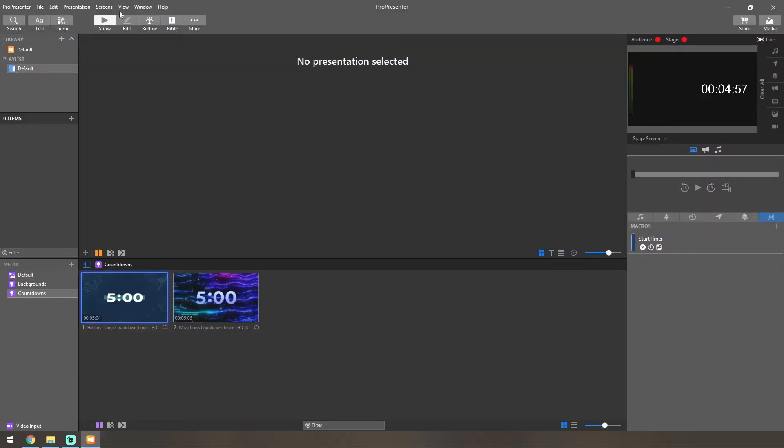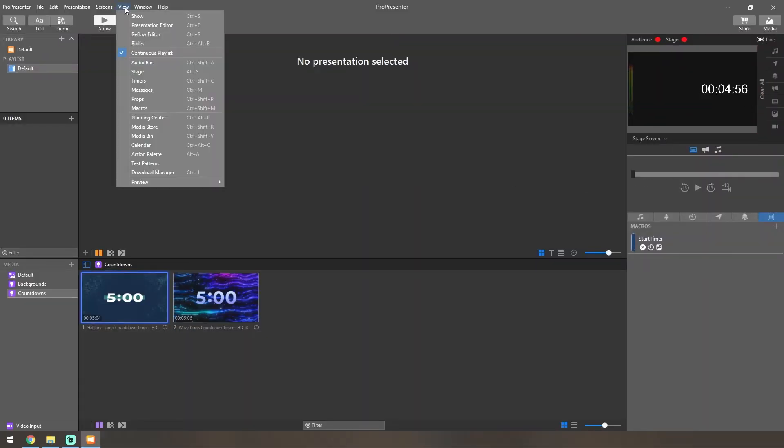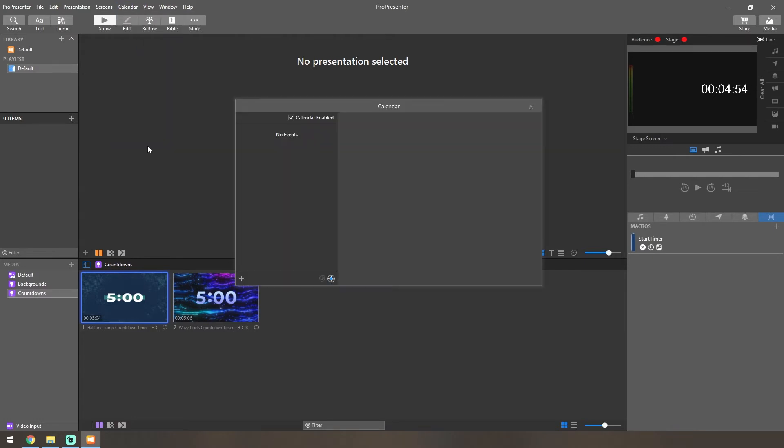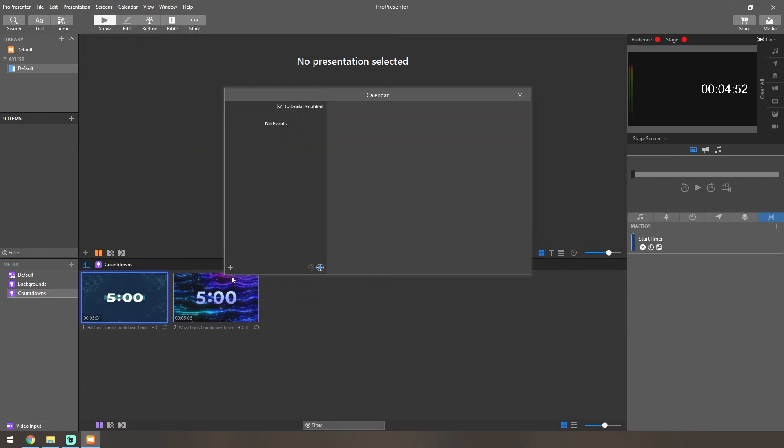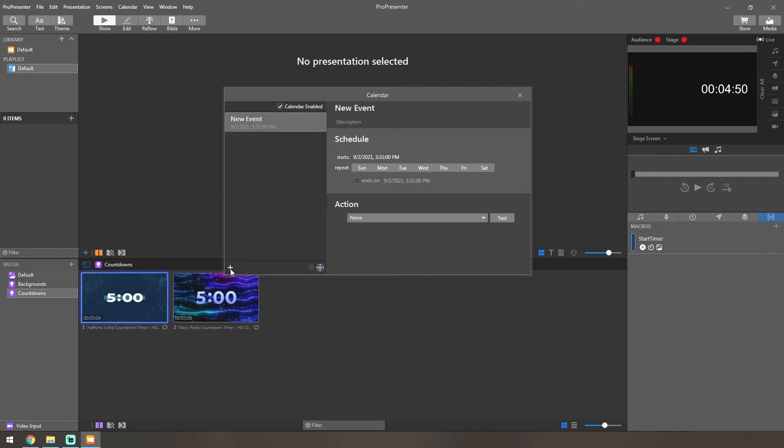To do that, let's go ahead and clear that for now. We want to go up here to View, and then down to Calendar. Inside of this, you'll click the little plus on the bottom left.